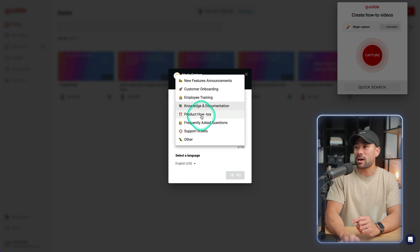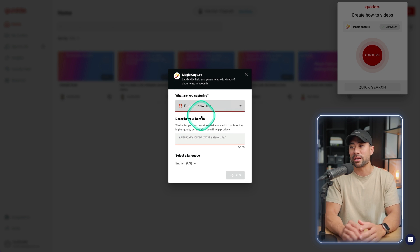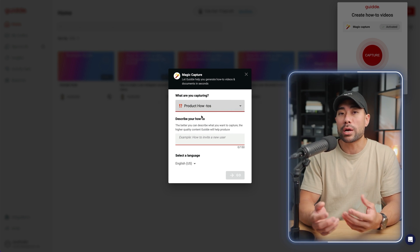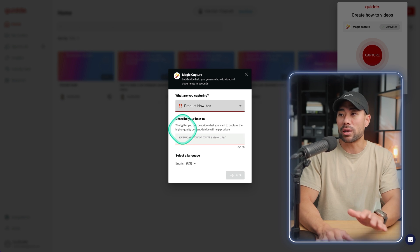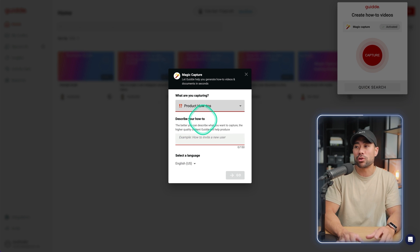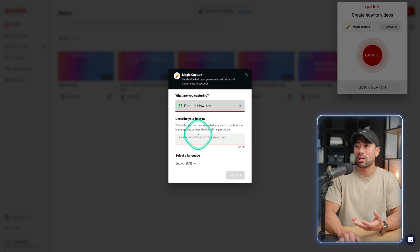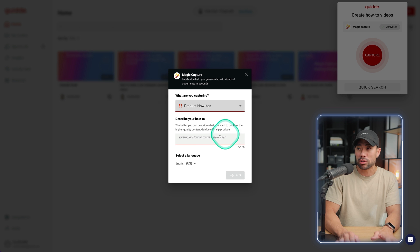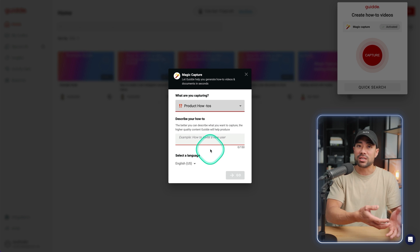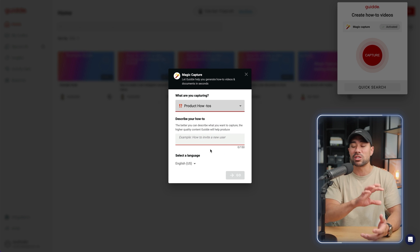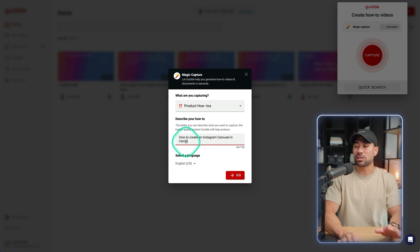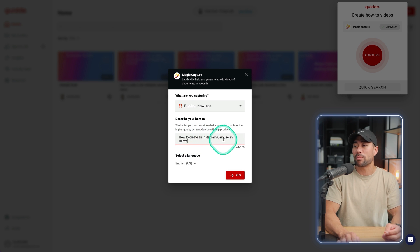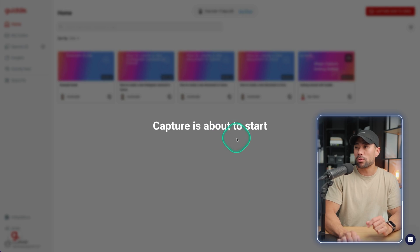Let's say product how-to's is what I'm creating. And in this demo, what I'm going to do is create a new Instagram carousel in Canva. But the next step is to describe your how-to. The better you can describe what you want to capture, the higher quality content guide will help produce. And this will help feed the AI in terms of the text and some of the descriptions. I've gone ahead and described it as how to create an Instagram carousel in Canva. I'll click on go.